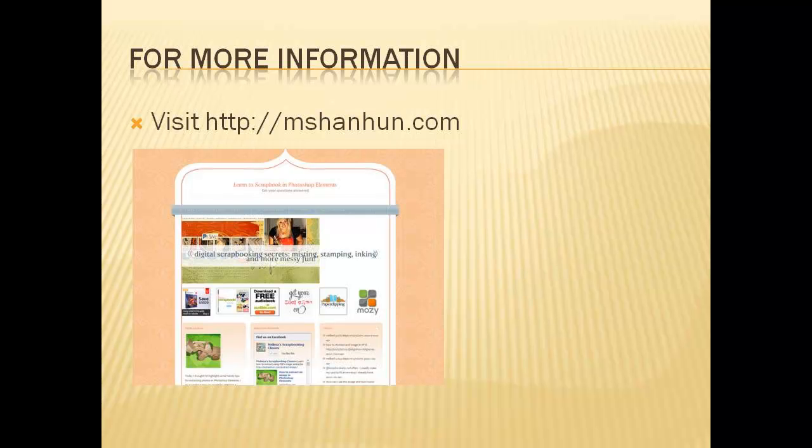Do you have more Photoshop Elements questions? Leave me a comment below and let me know which tutorial you'd like to see next.